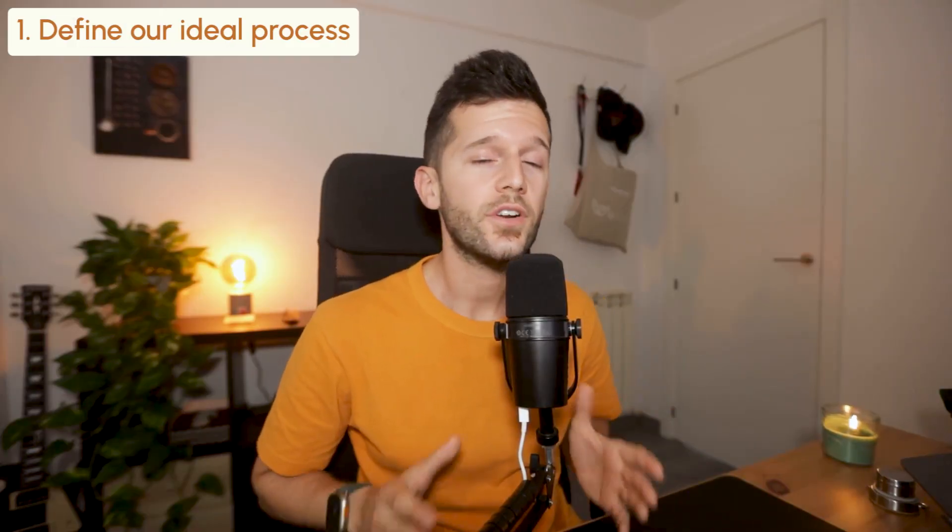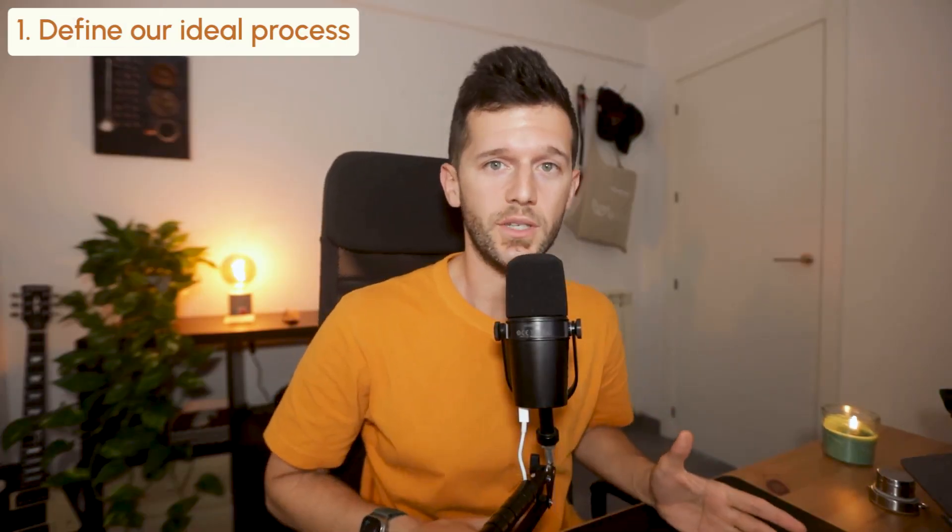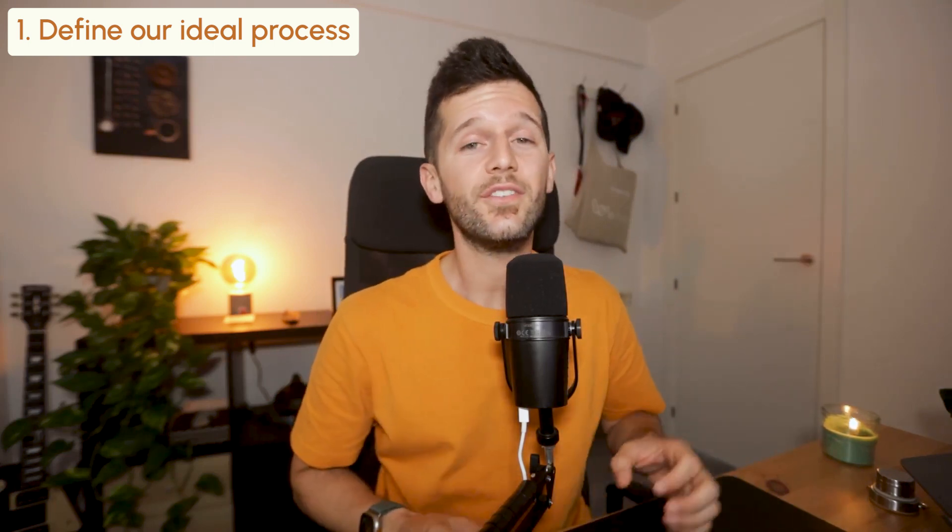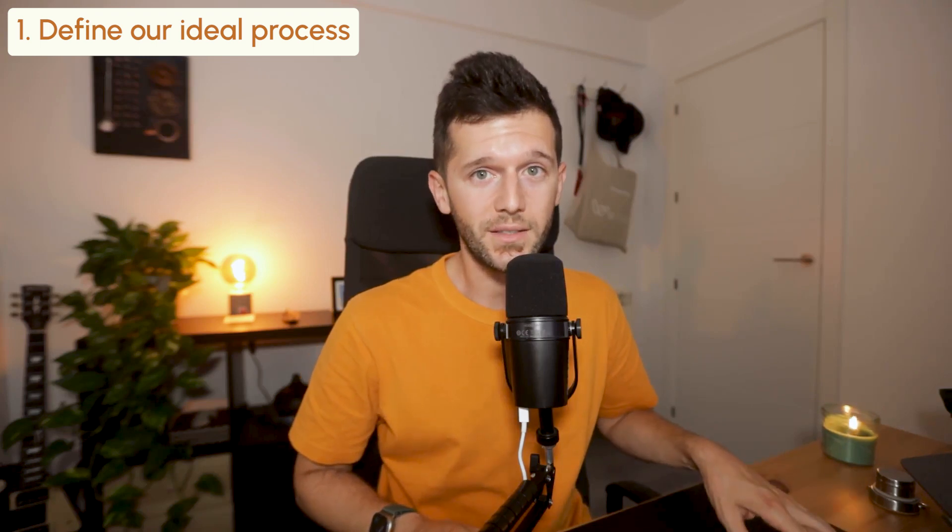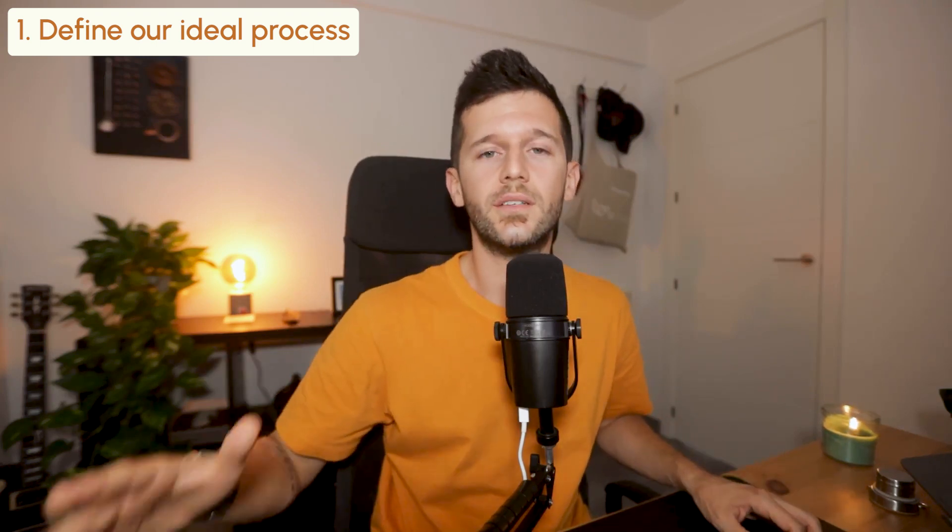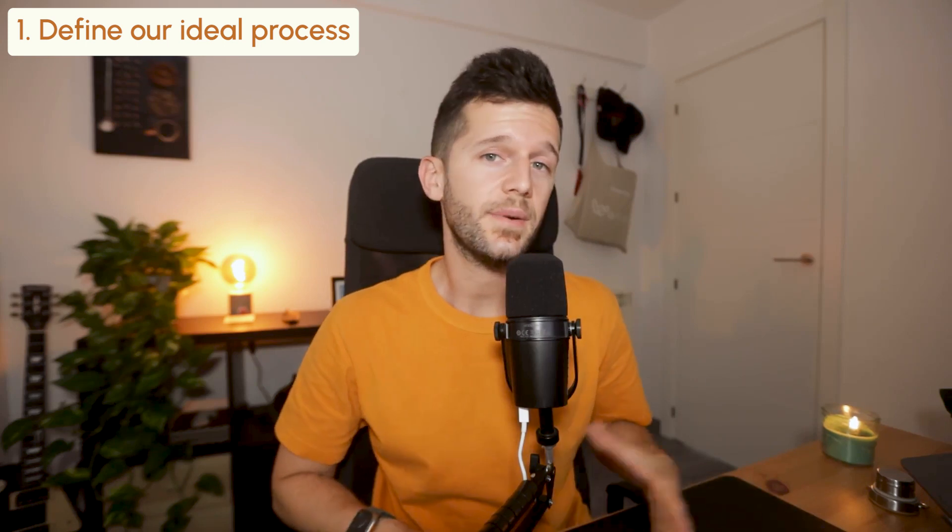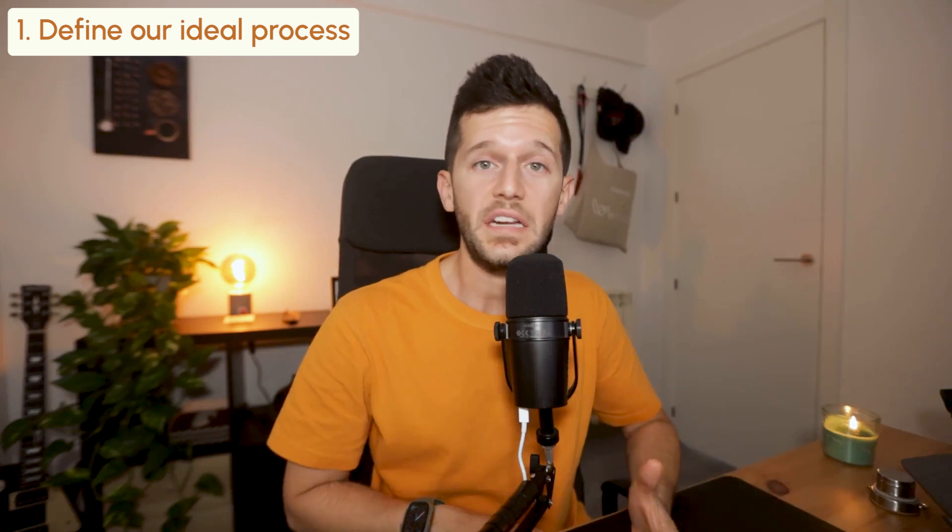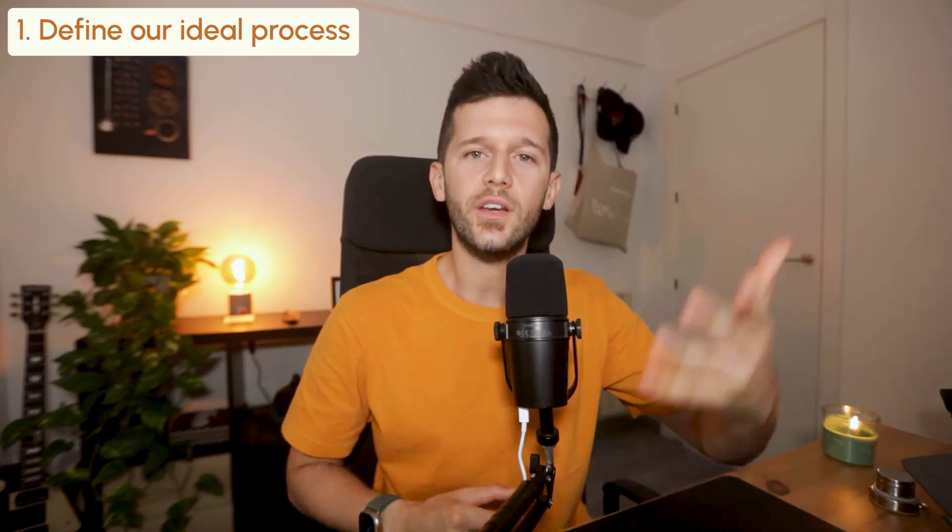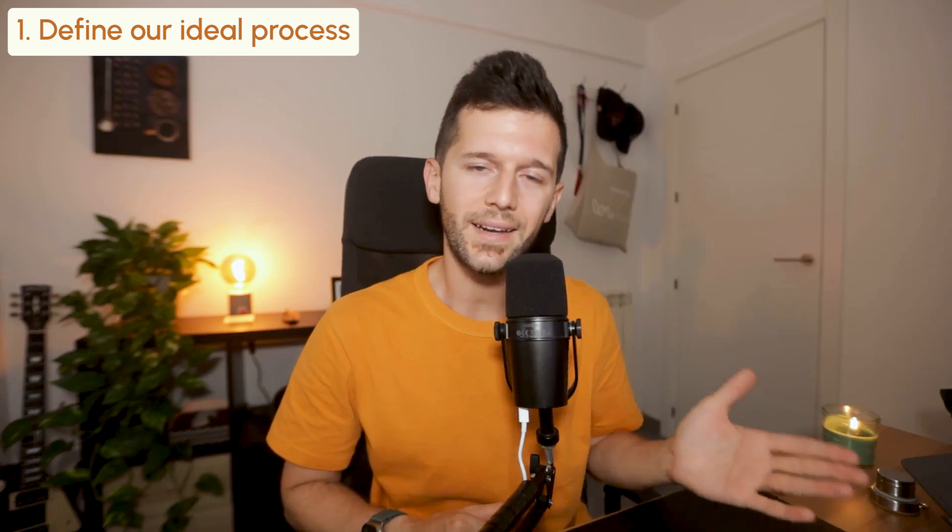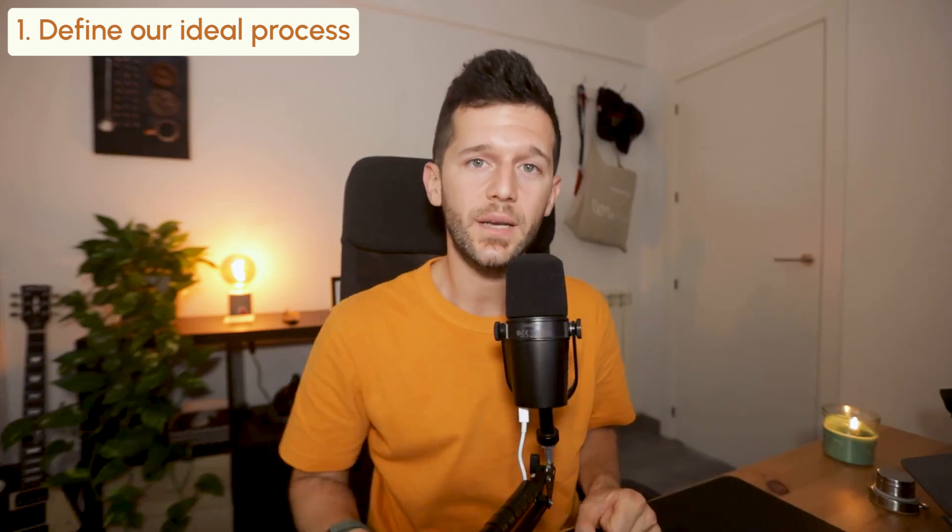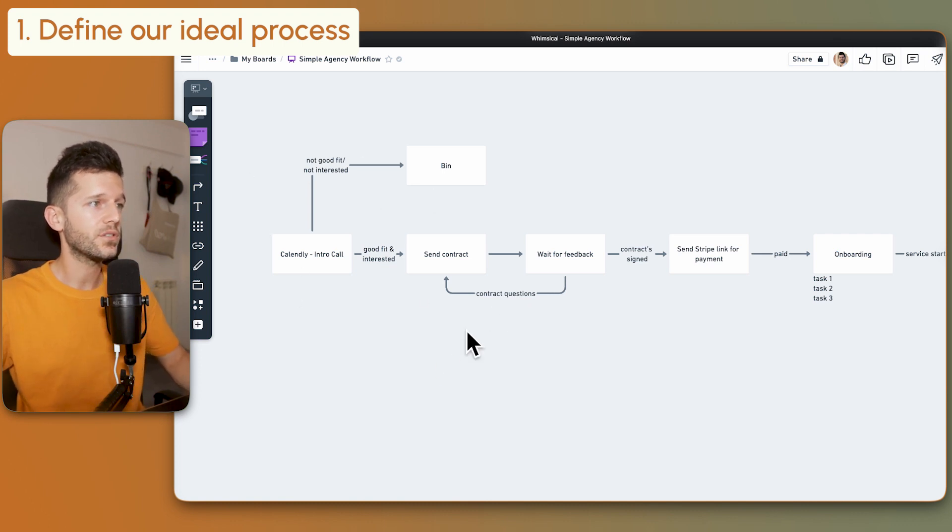Step number one: we need to define our ideal process. This is basically the step-by-step that we go through from the very first contact with our potential client till the very end of service fulfillment. The way I typically do it with my clients is we start at the beginning and I simply ask, and what happens next? We figure out the options and slowly build the process. As an example, I have built this process over here.